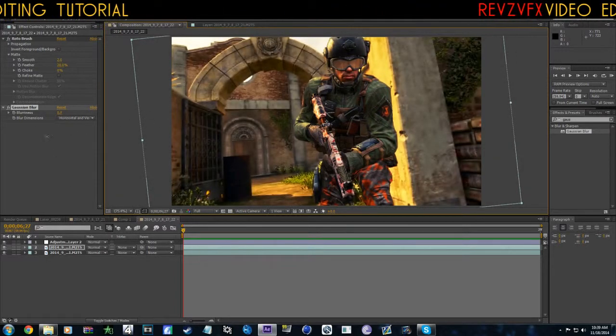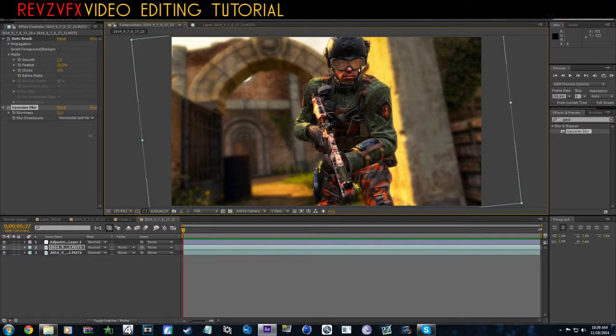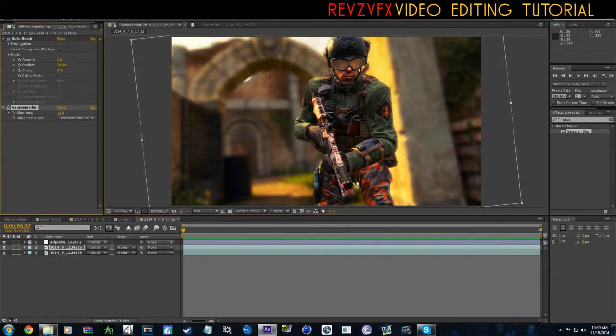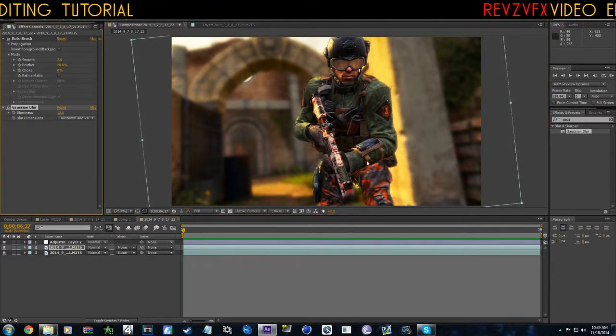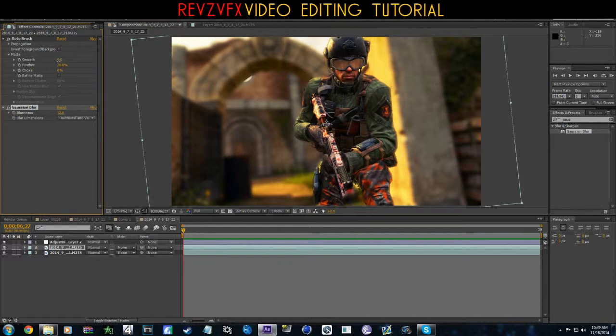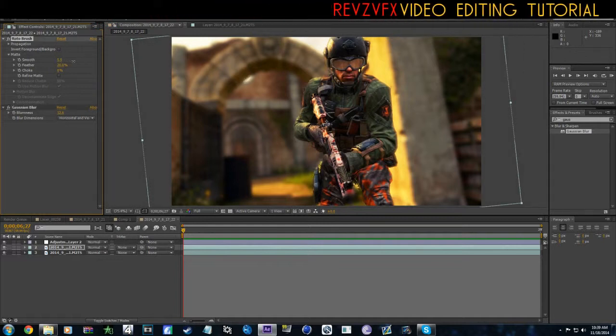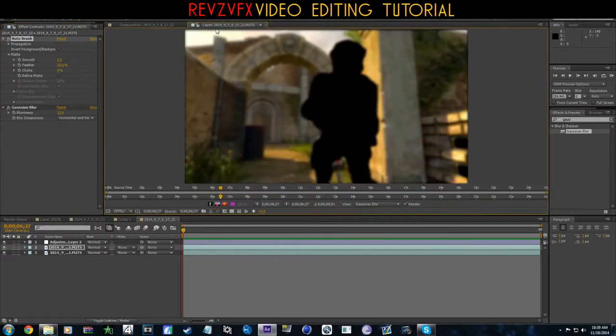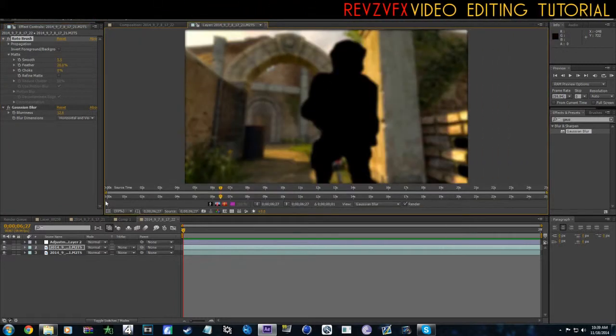As you guys can see, we have a pretty good mask and it only took a couple seconds. Obviously you can smooth this out, do whatever. If you want to see the actual effects or what you're doing, you want to go back to here.